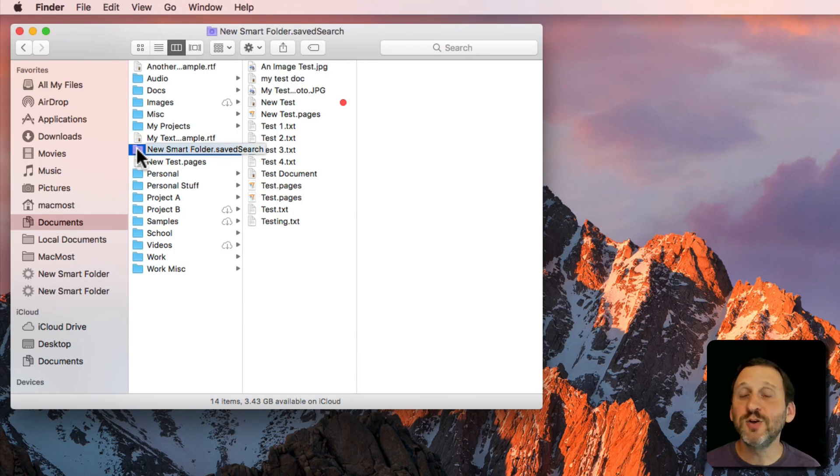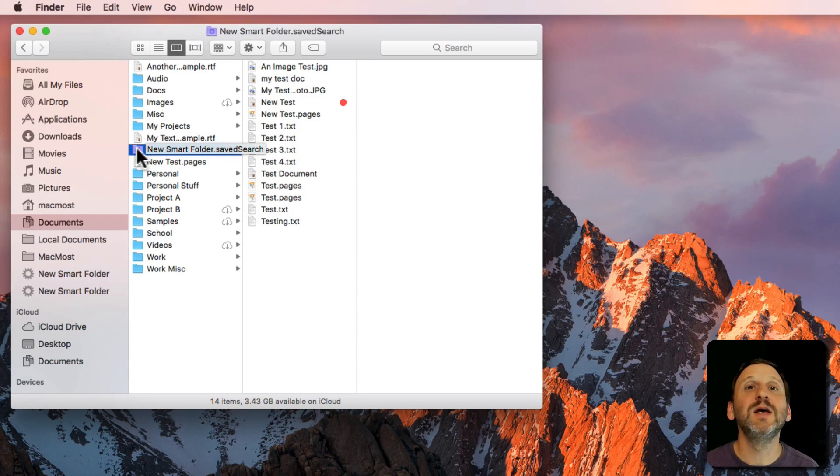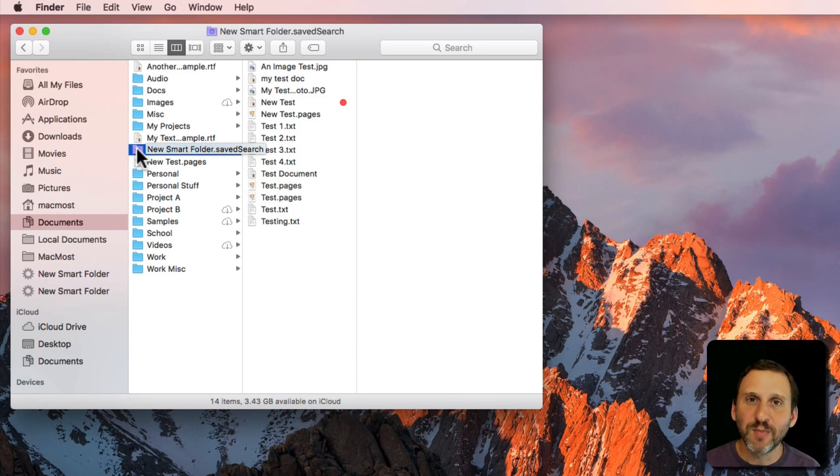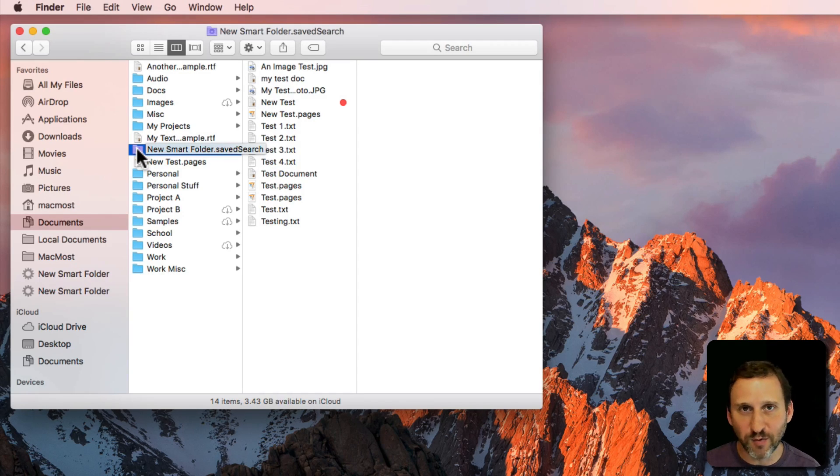So Smart Folders are really useful for things like say you have multiple work projects. You have a folder for each work project but there's something in common like say the project document for each one.